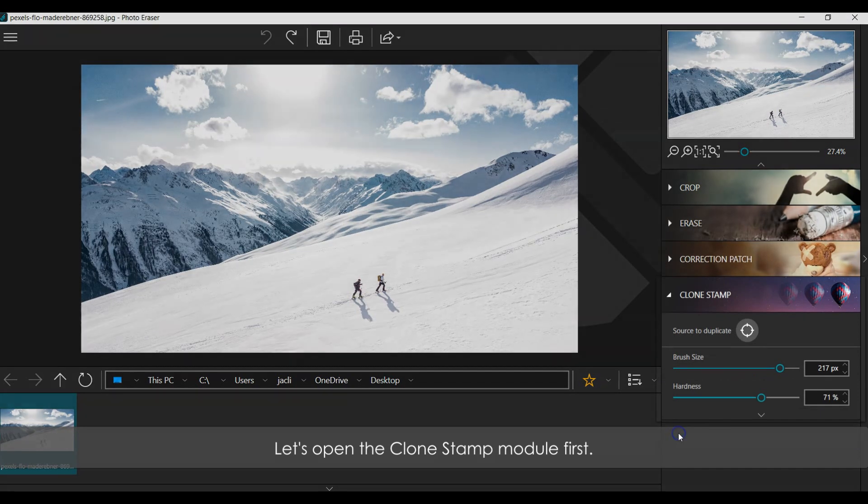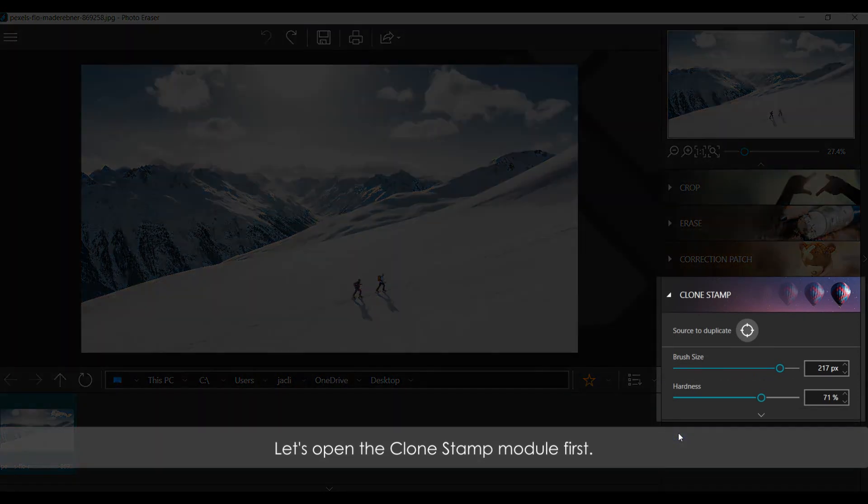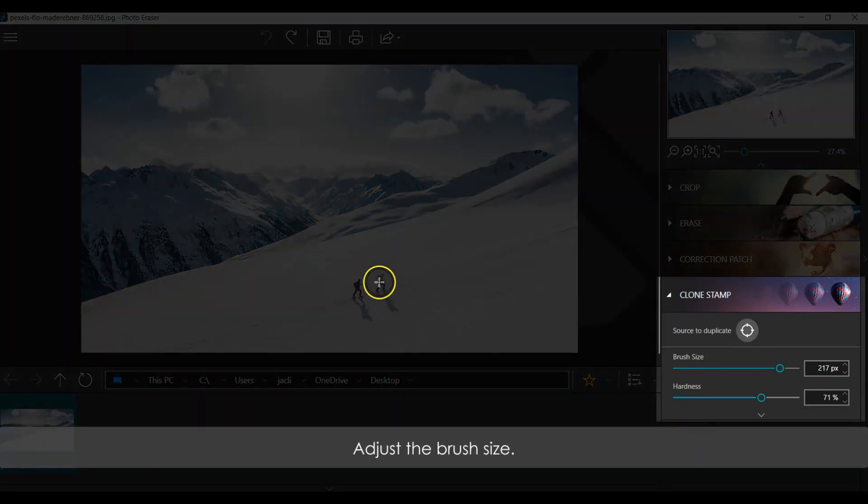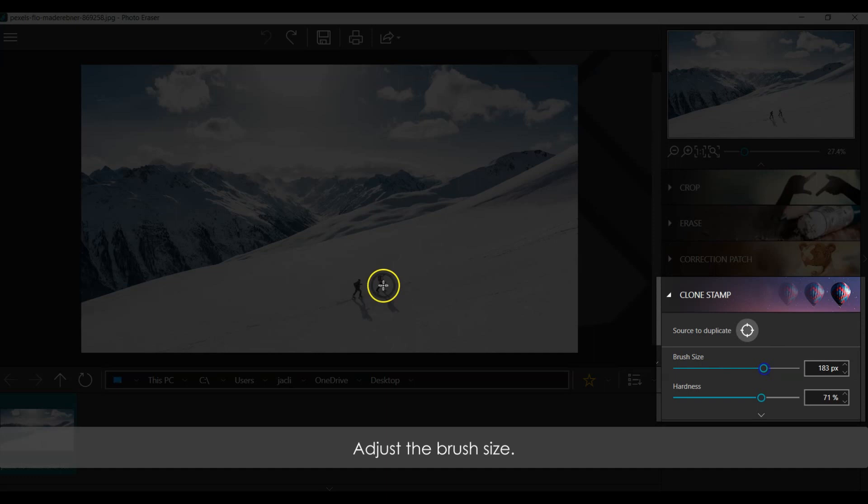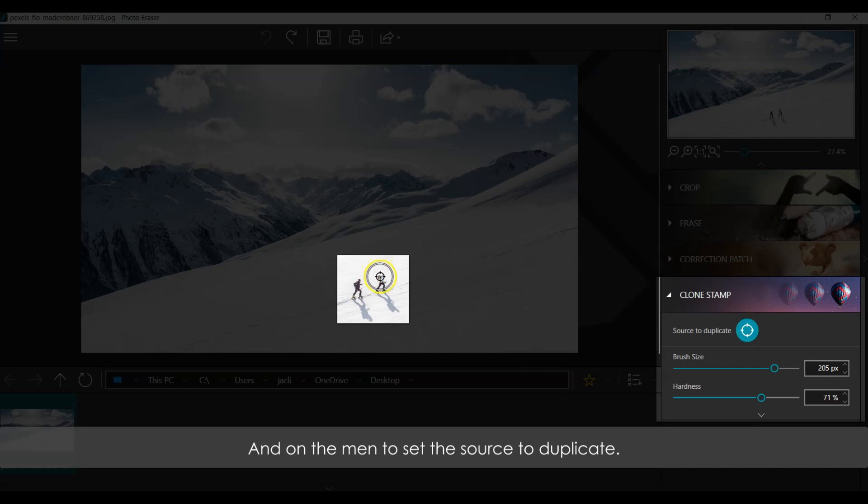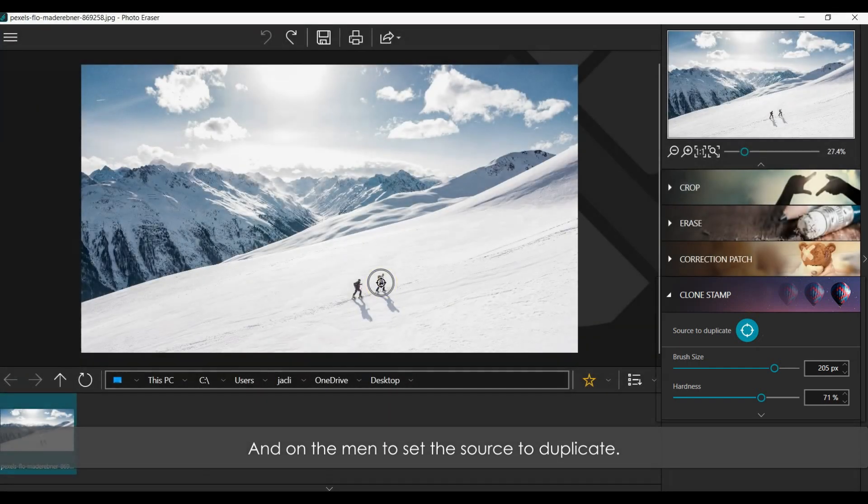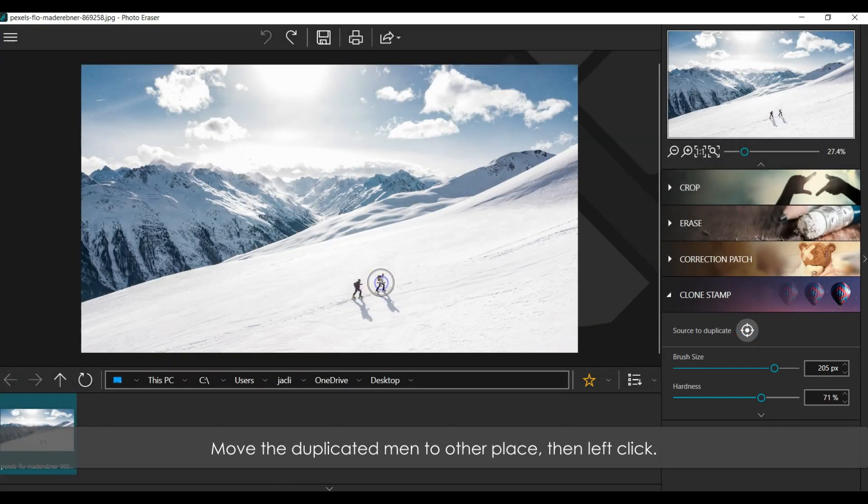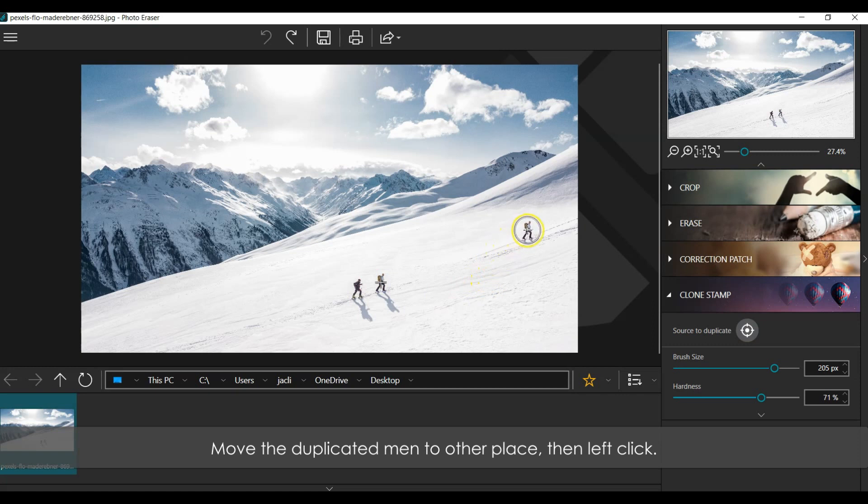Let's open the Clone Stamp Module first. Adjust the brush size. Then click on the Source to Duplicate button. And click on the man to set the Source to Duplicate. Move the duplicated man to other place, then left-click.